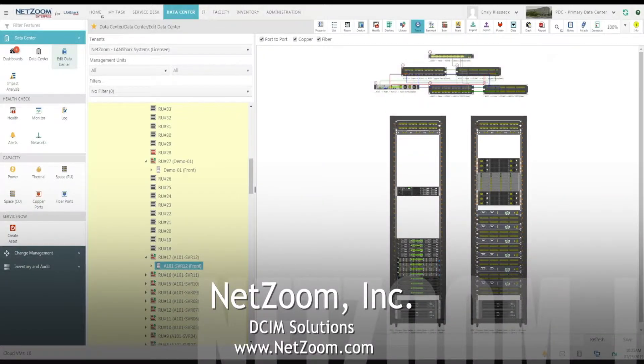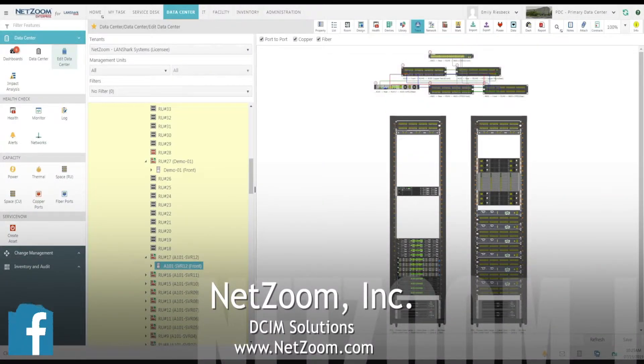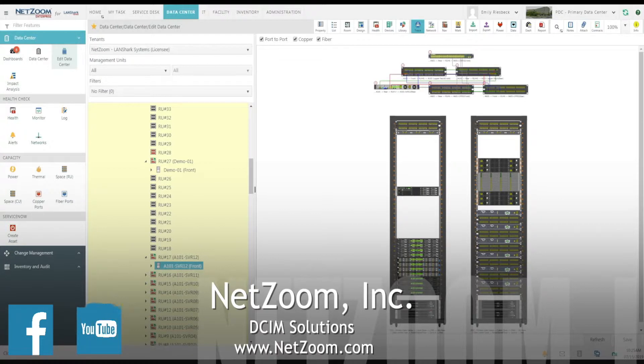Hi everybody, this is Emily from the NetZoom team, here to show you how easy connectivity and cable management are using NetZoom.